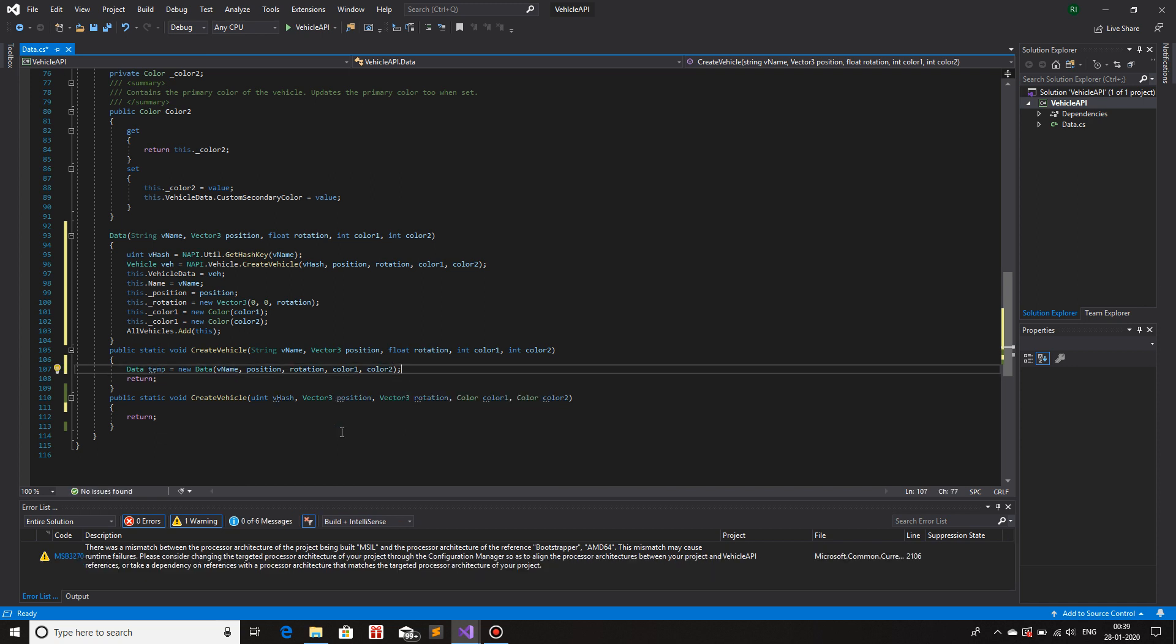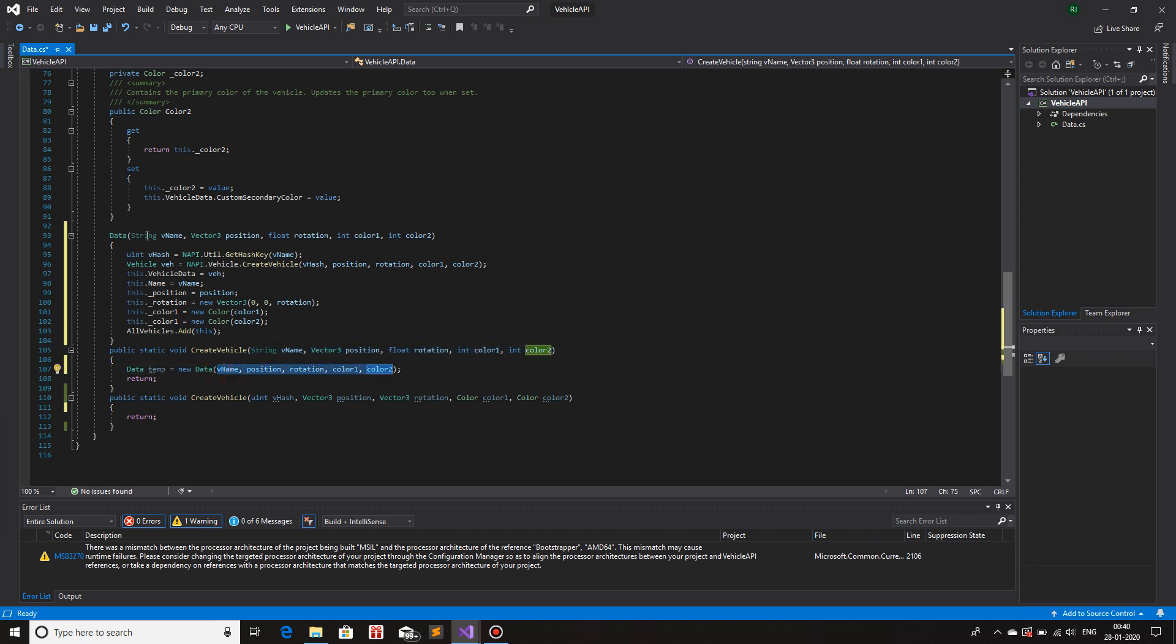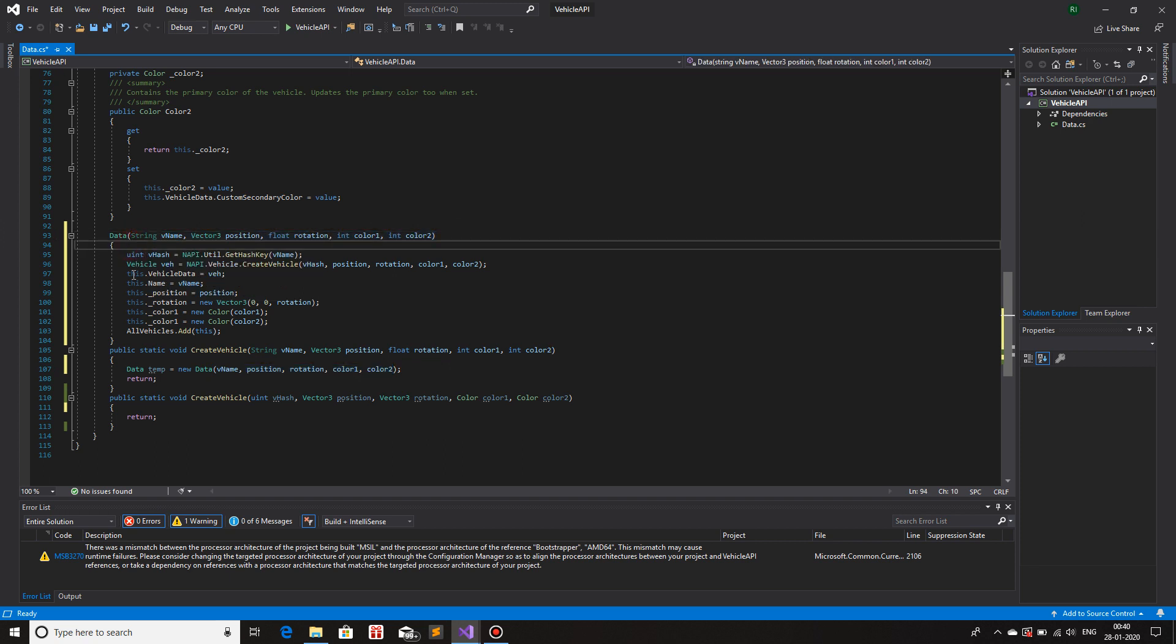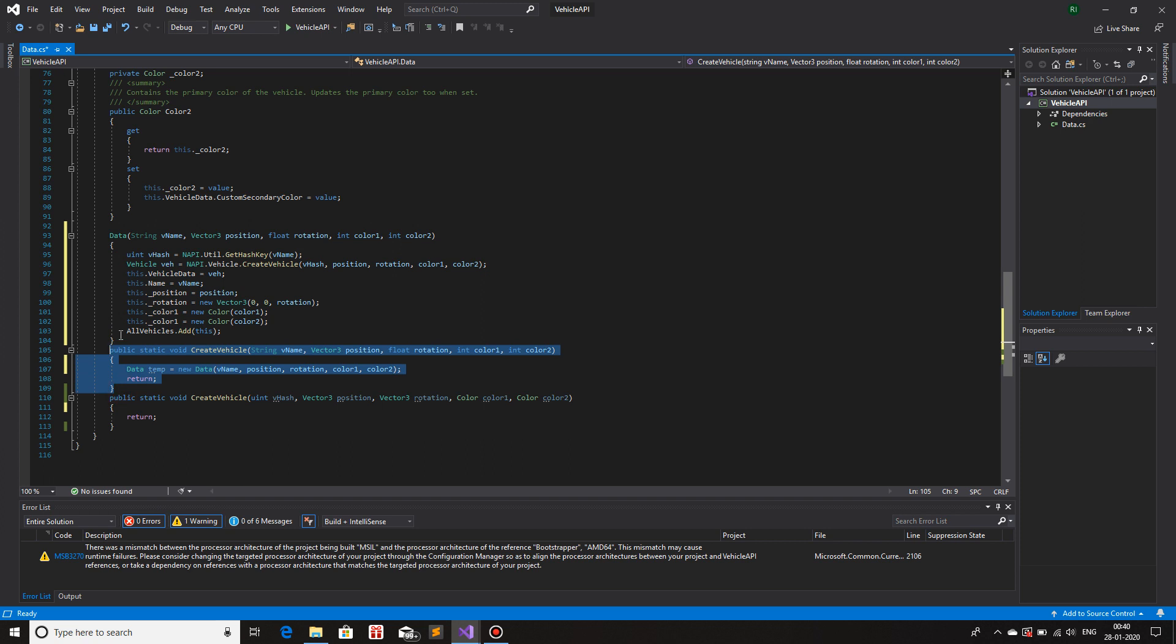So now I have created a function which has some parameters, it creates an object with the same parameters. The constructor uses again the same parameters and creates the vehicle and saves all of its data, including adding it to the list as well. So this is how you create a custom made class, an API.